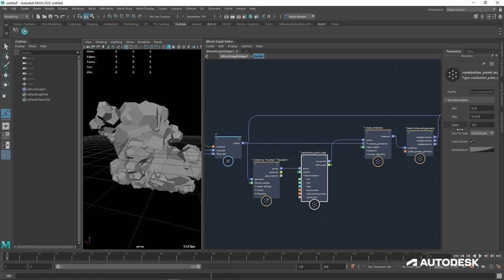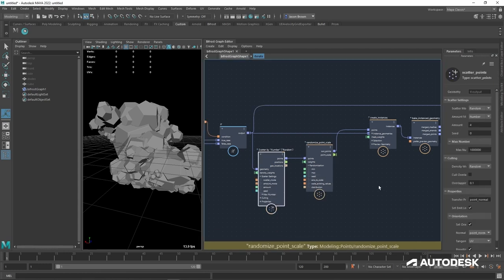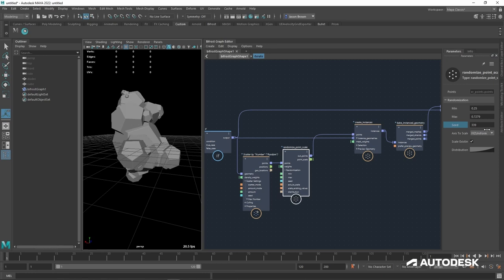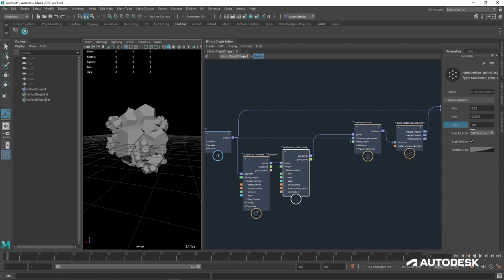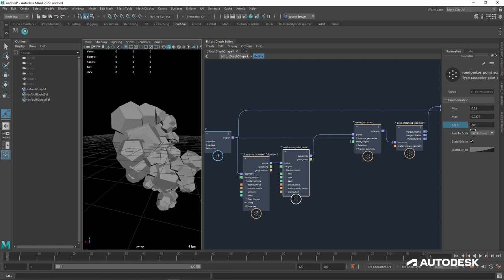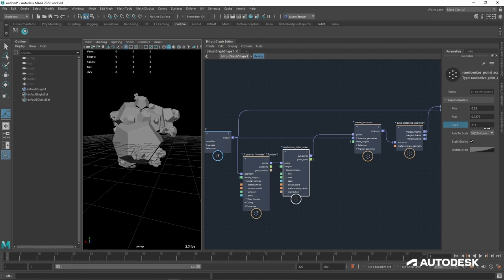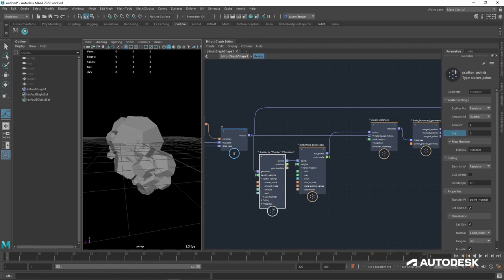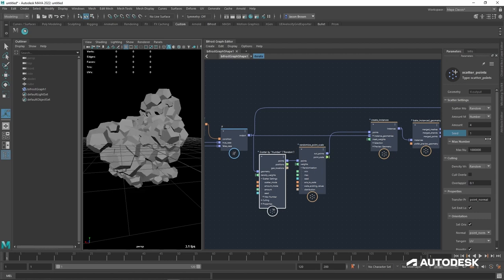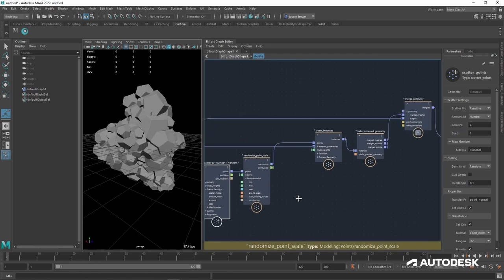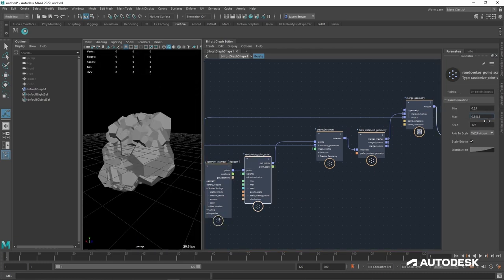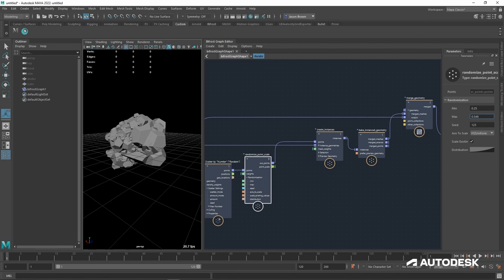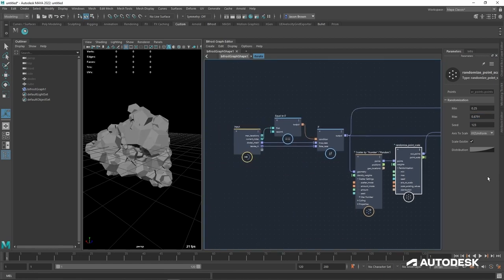The other thing to talk about is random seeds. The scatter, scale, and rotation each have a seed. If I change the seed, you can see a drastic change in scale — the points aren't moving, but the random scale is changing wildly. We'll be able to use that to our advantage later. If I want the points to move on the object, I can change the scatter seed and get different scatters for different seeds. You have a lot of control over the final look just by changing that seed.